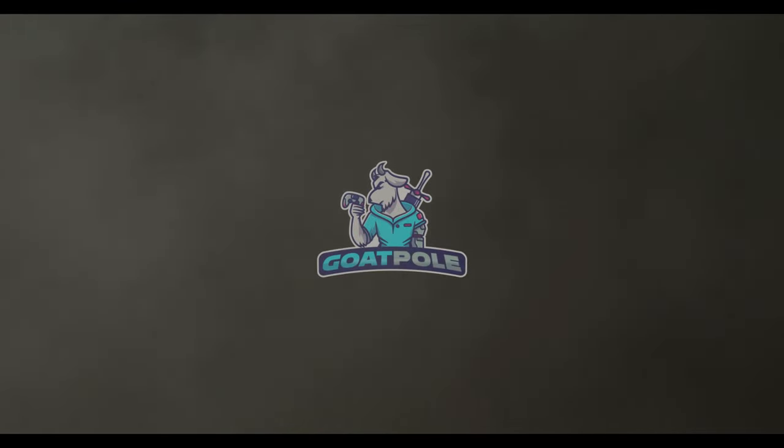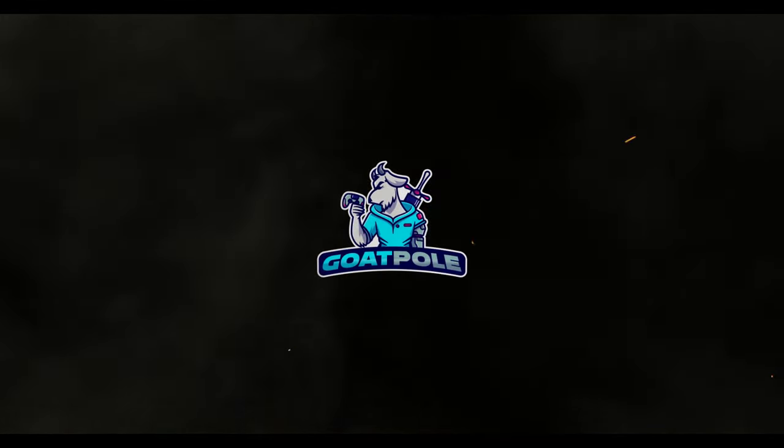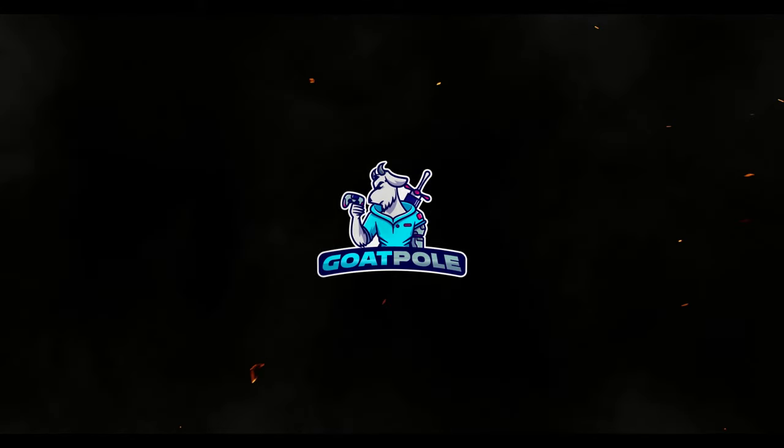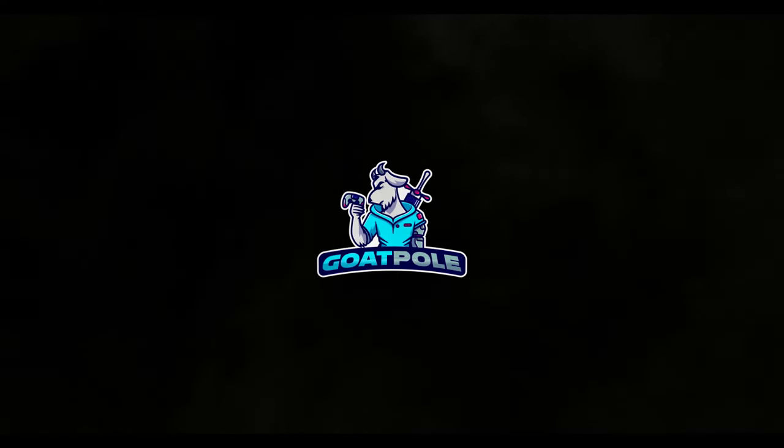Hello gamers, it's Gopal here and in today's video I'm going to show you how to improve your video quality in Sony Vegas Pro.